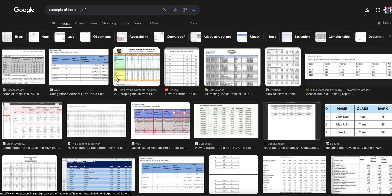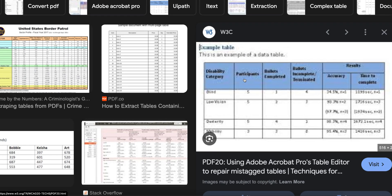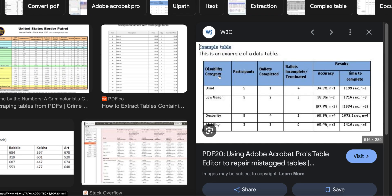Let's see an example of a table in PDF. If you see here, this particular disability category is there. So what we are going to do is we are going to attach this with the value 'blind,' then 'participants' with 5, 'ballots completed' with 1.